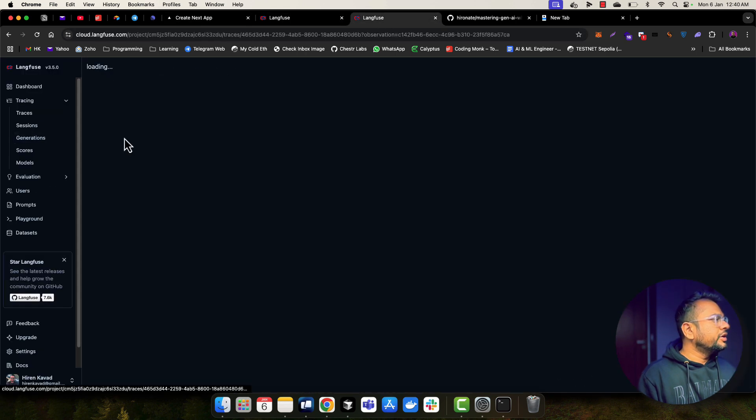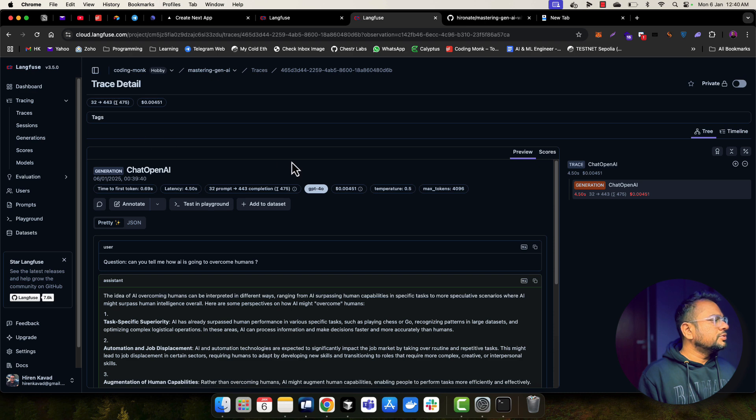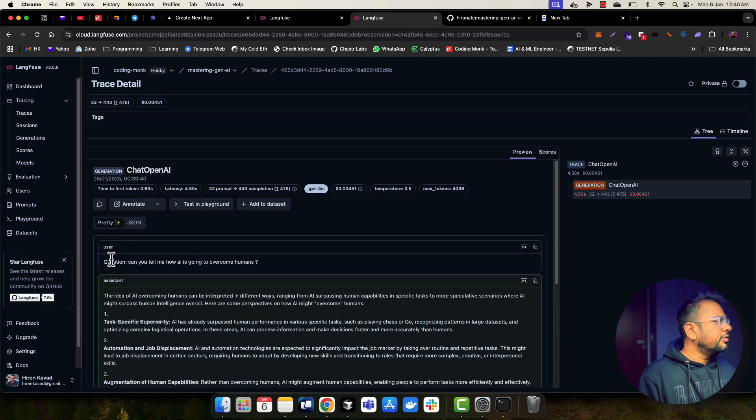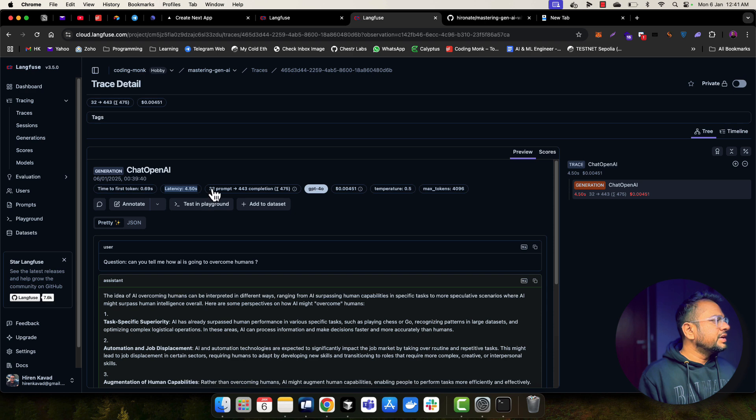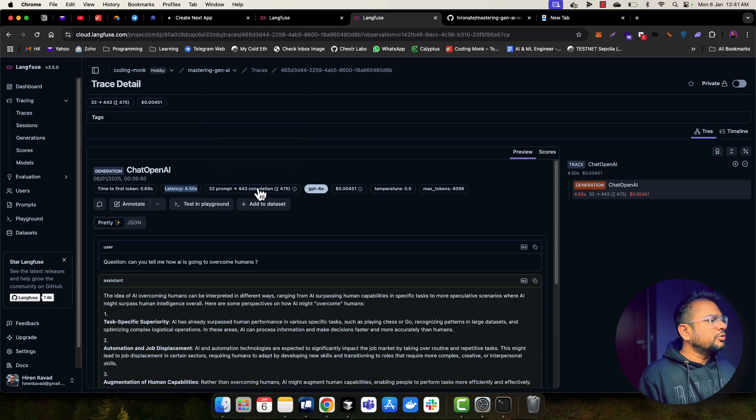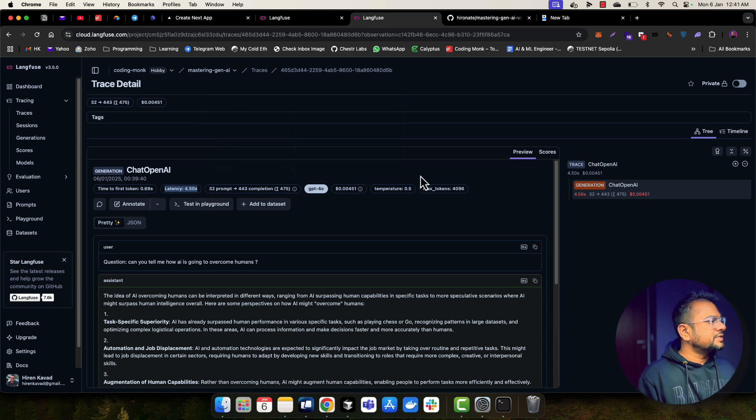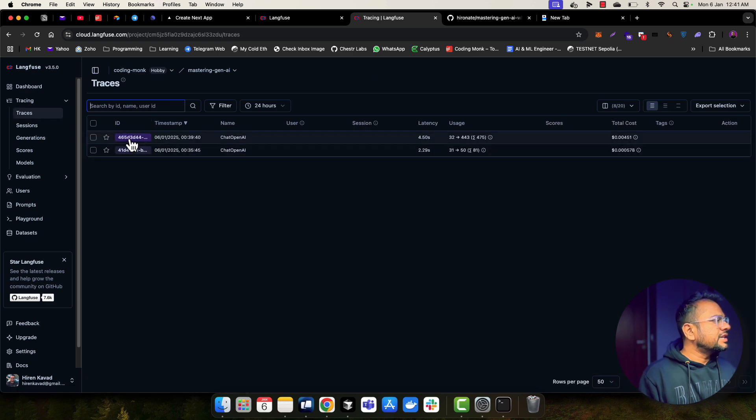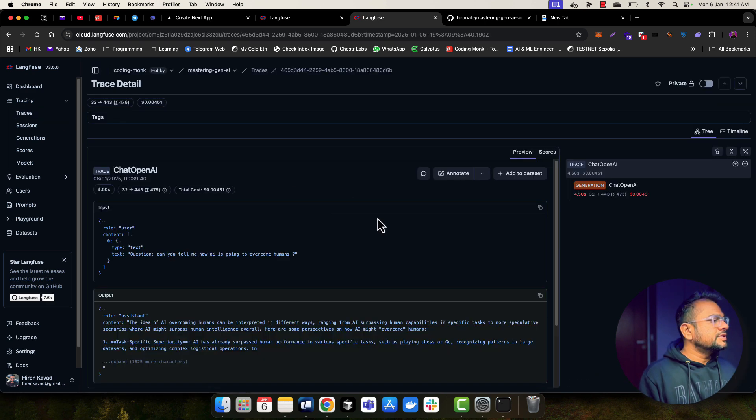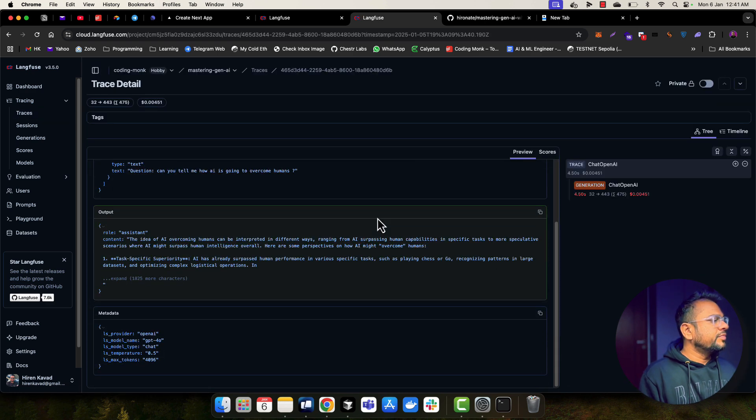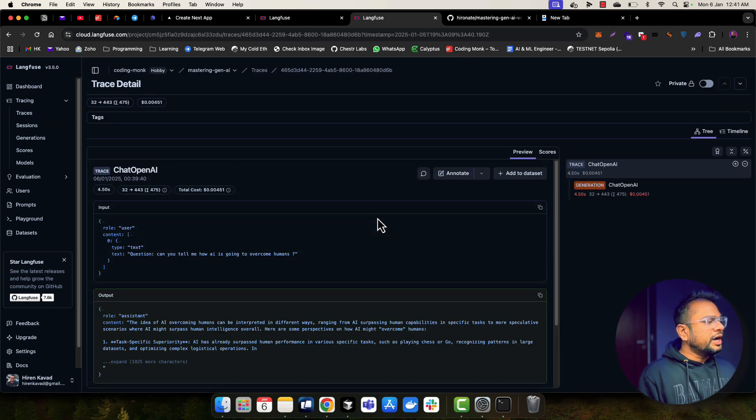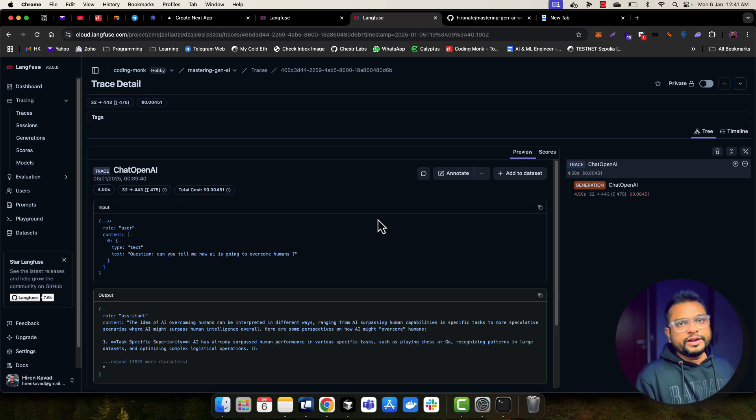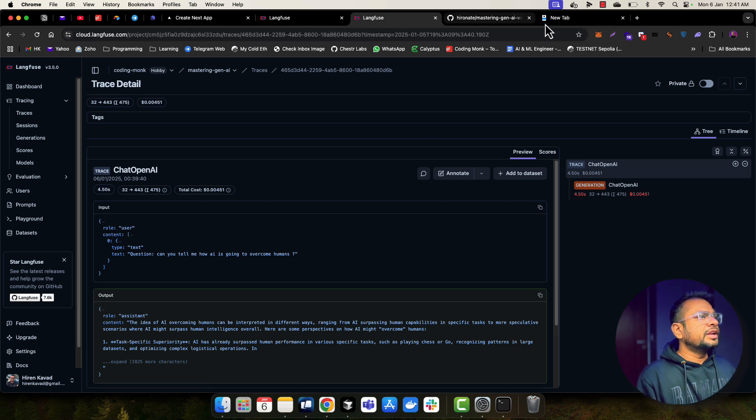So if I go here into generation again, we'll have a prompt, how much time it took to get the first token. What was the latency? What was the input tokens and output tokens? What was the cost and different parameters? And again, in traces, I will be able to see the same. So I think this is the thing I wanted to show you. This tool is really awesome and really helpful when you are building a power application.